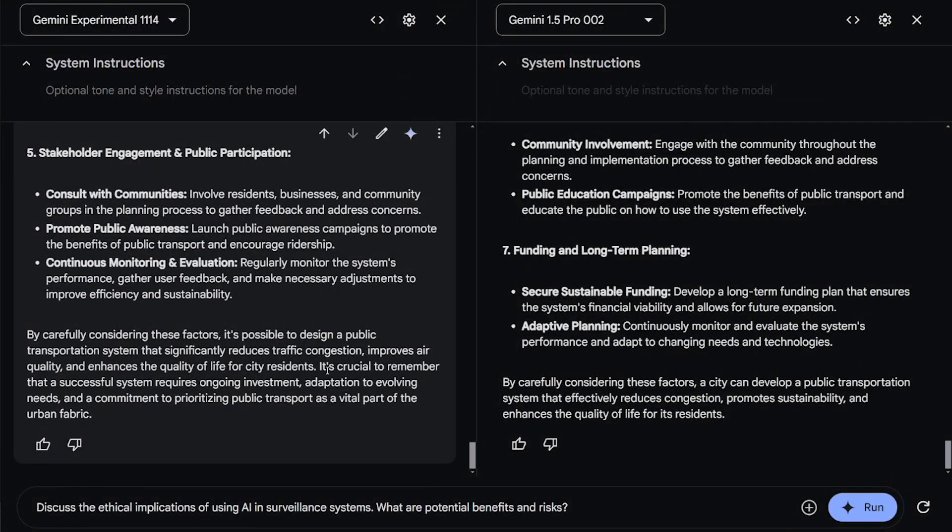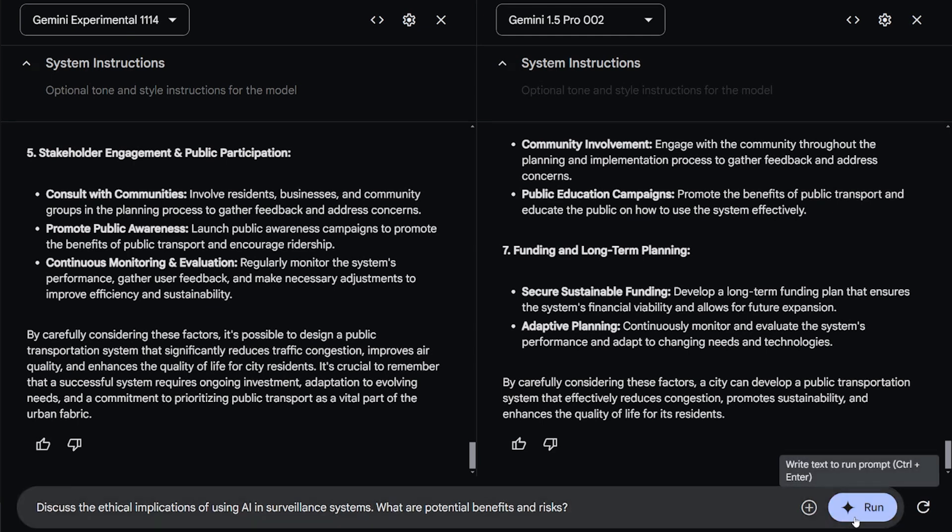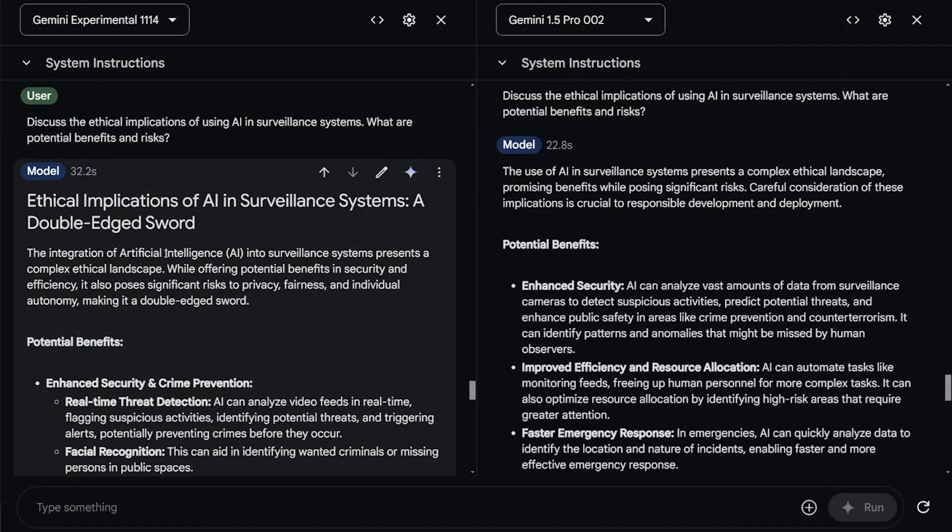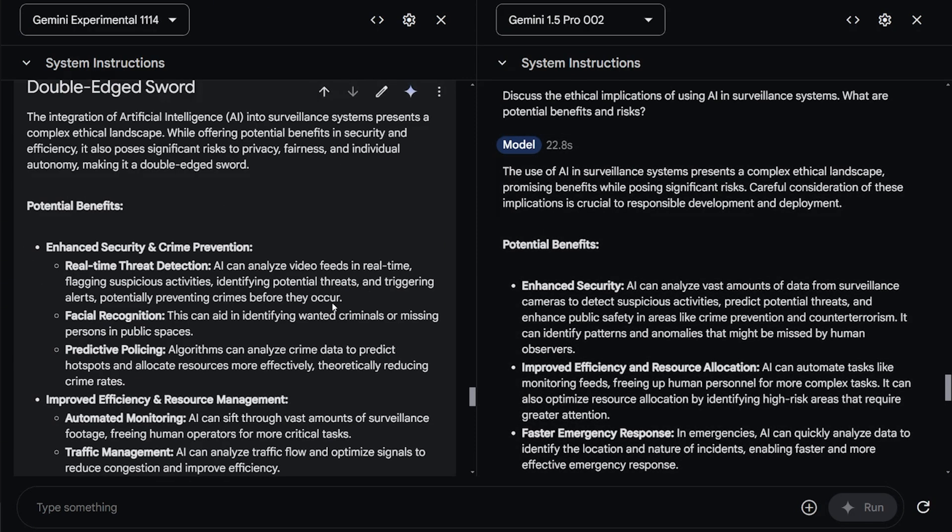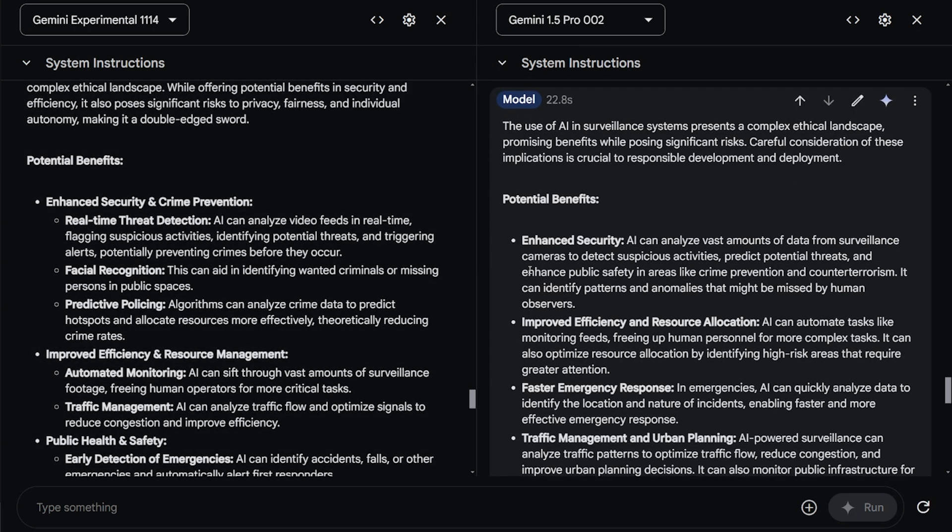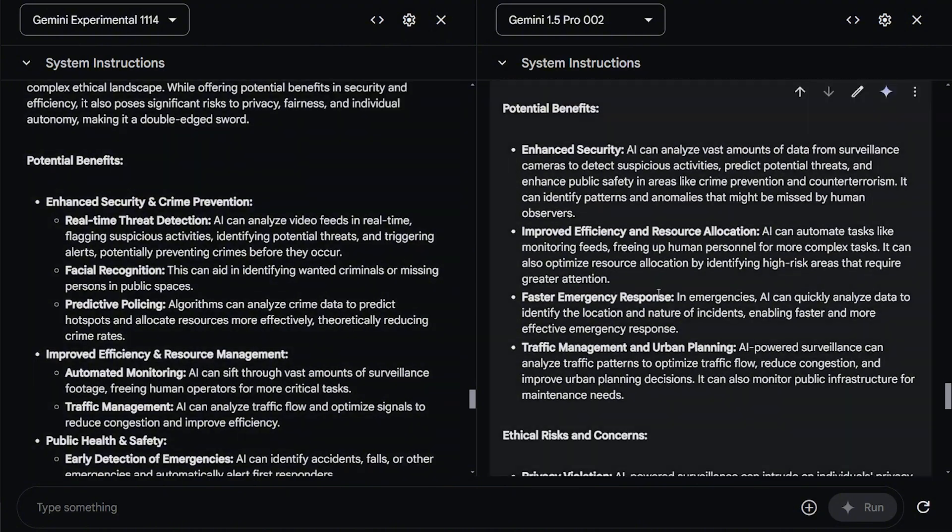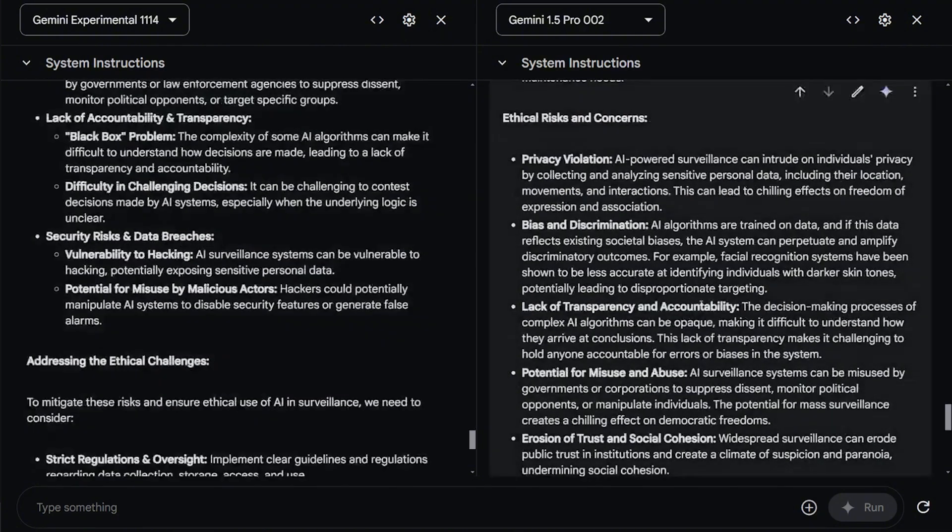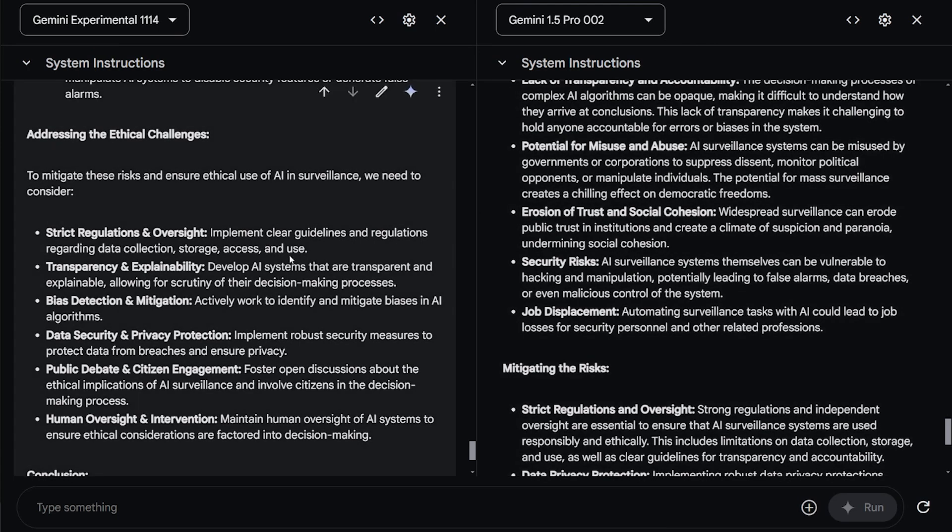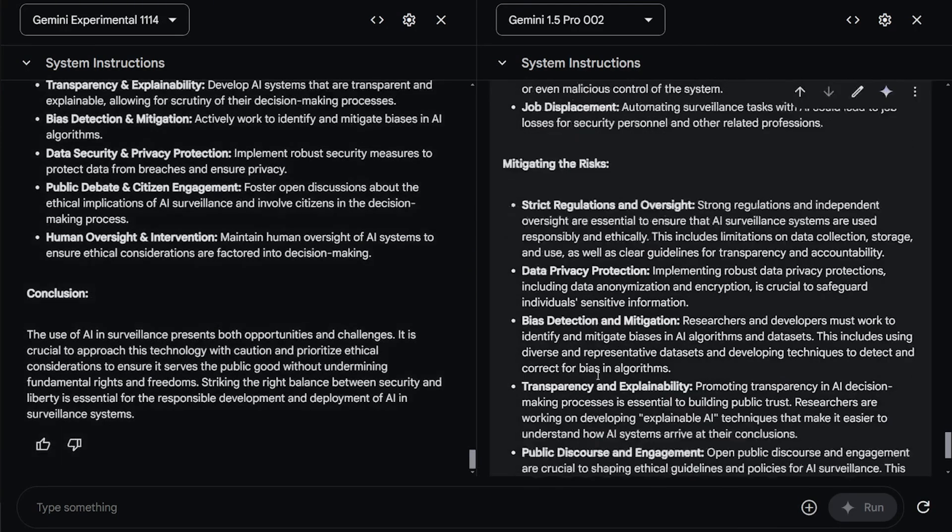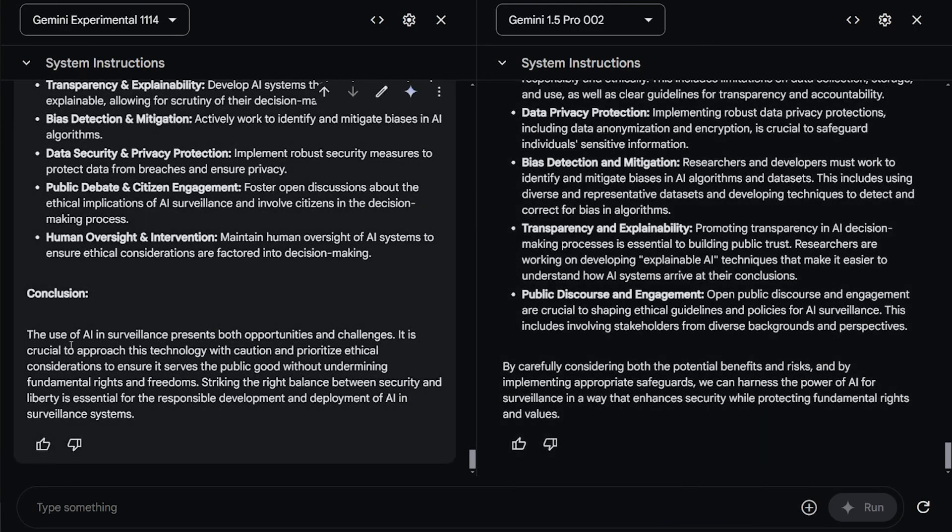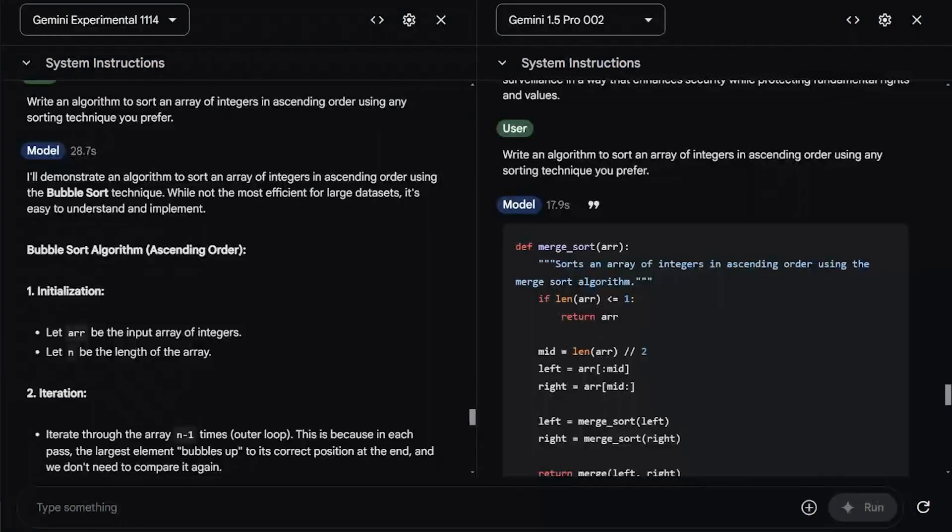Next question, discuss the ethical implications of using AI in surveillance systems. What are the potential benefits and risks? The answer for this question was really similar from both models, like the same almost points. It's kind of very tight over here. But the format for the experiment is much better than the Pro version 2. And also the ending, the conclusion of the experiment is really good.